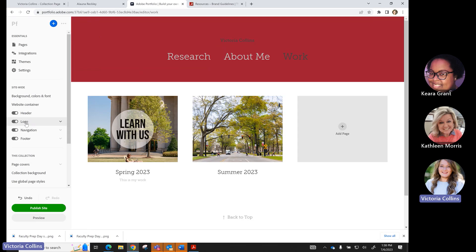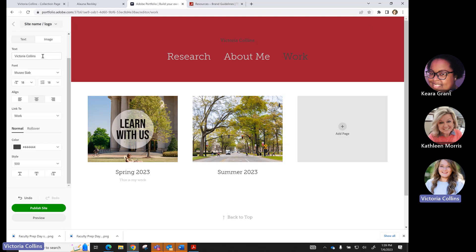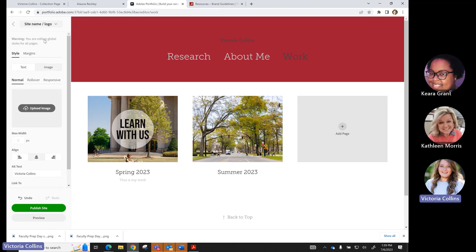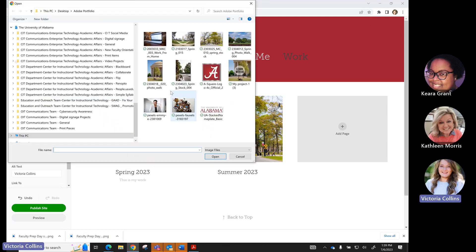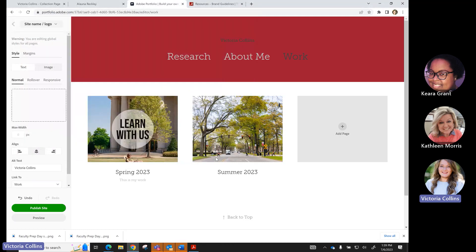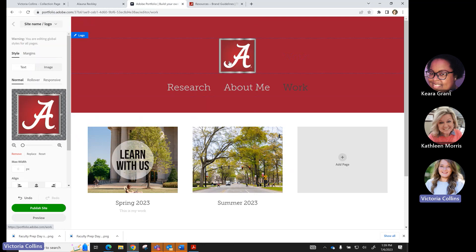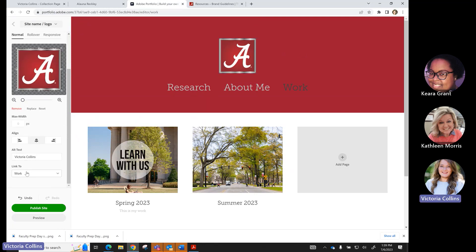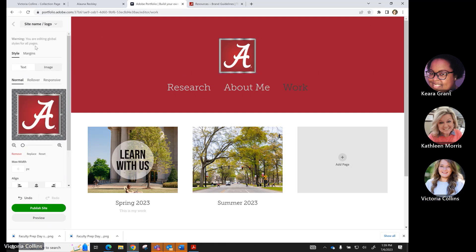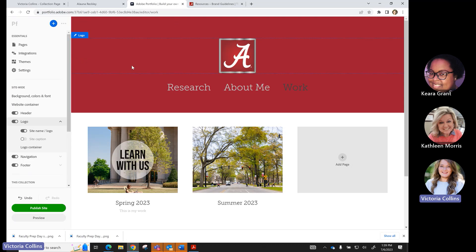I've changed the header to UA red. Now I need to address the logo — right now it shows my name. Under Site Name and Logo, I can edit the text, but I want to make this an image. I'll click Image, upload a file, and I've pre-downloaded the UA square logo. I'll click on it, upload it, and now the UA logo appears on my website. I'll add the alt text 'UA Brand Logo' — always important for accessibility — and set the link to 'no link' so the logo doesn't navigate anywhere.